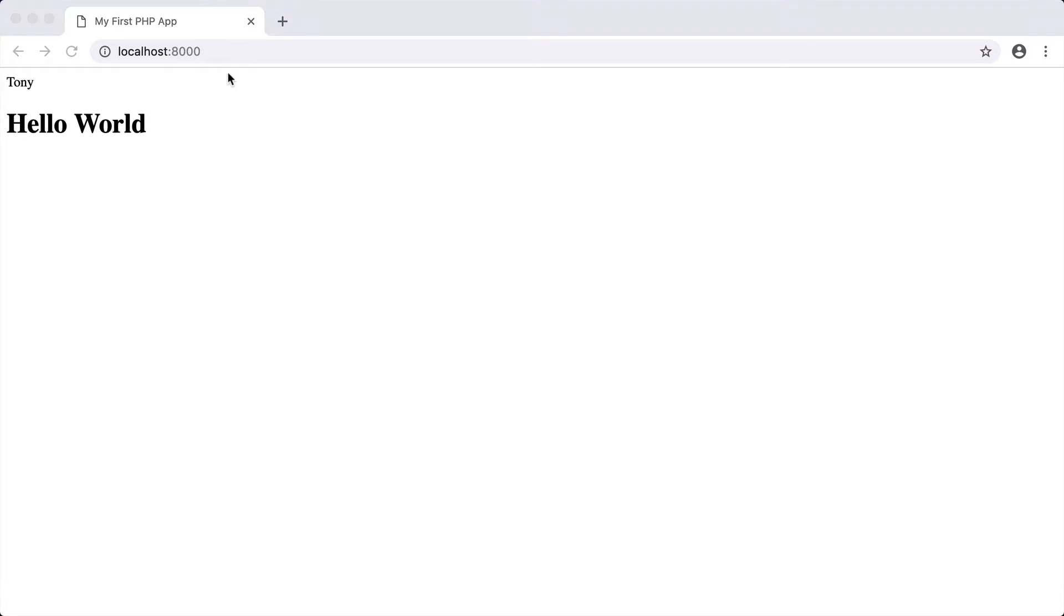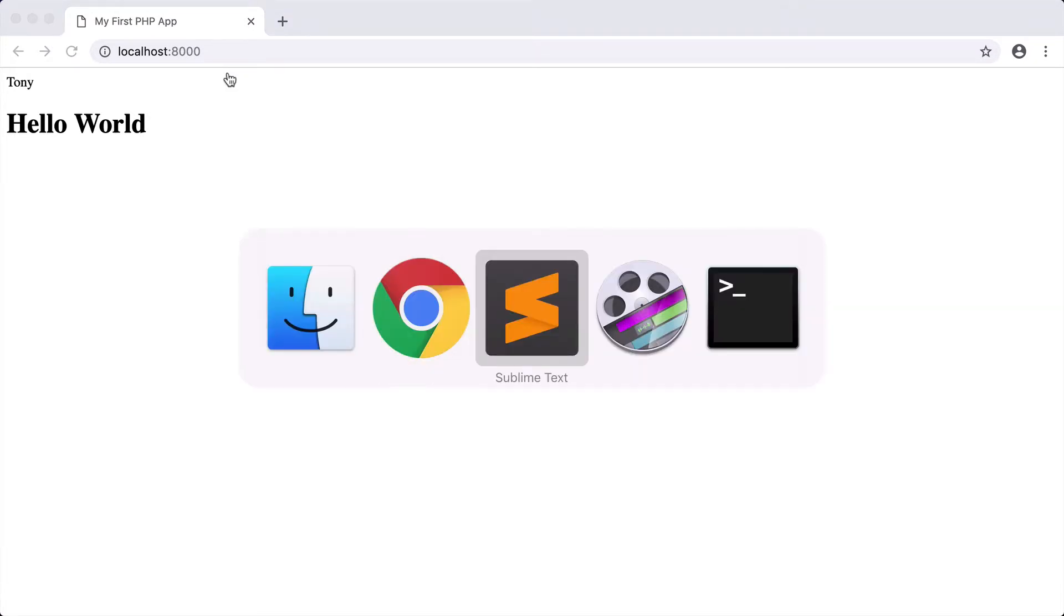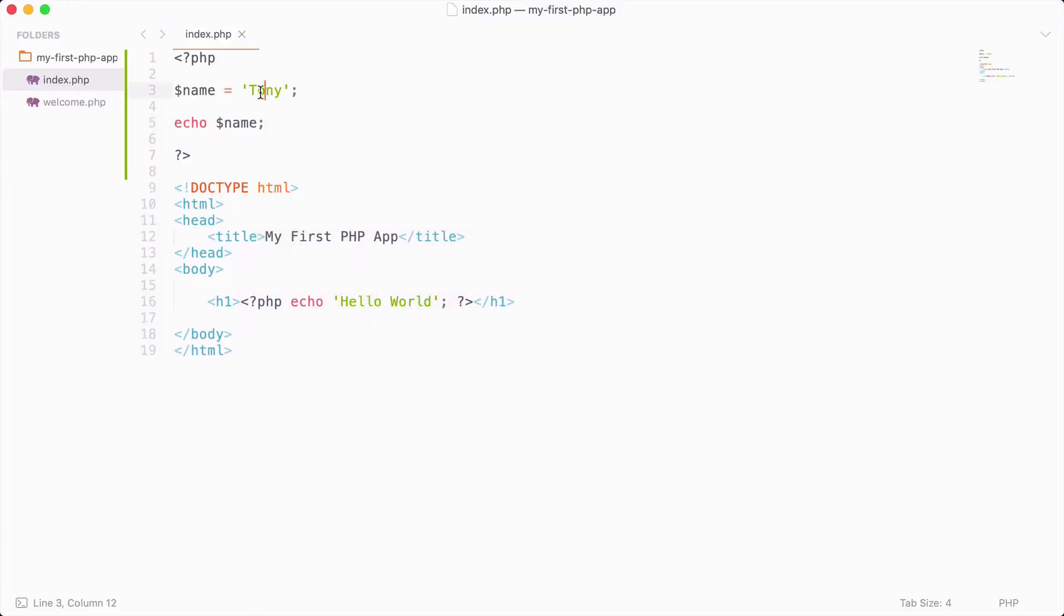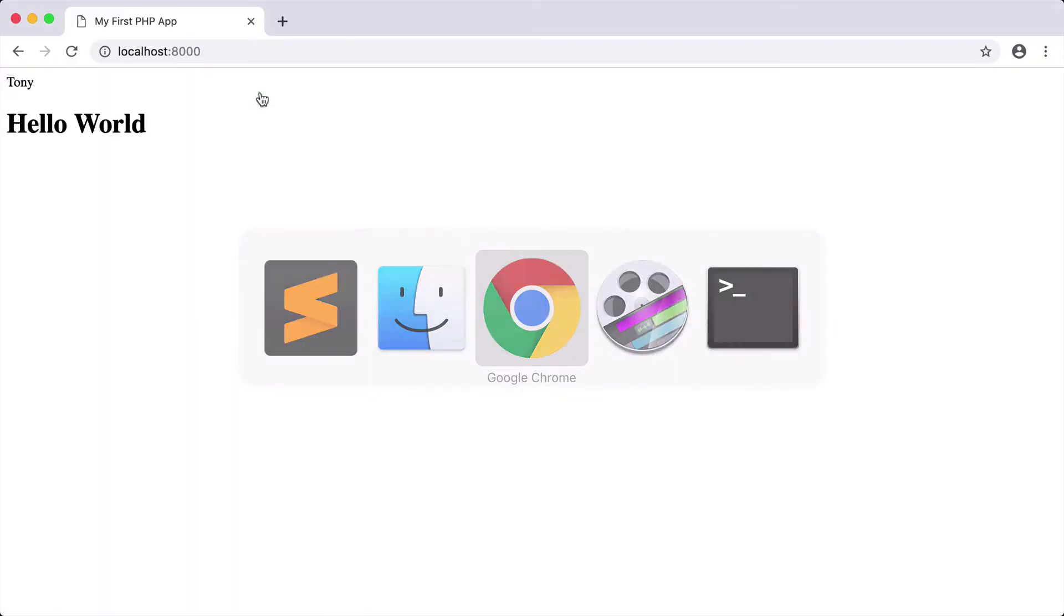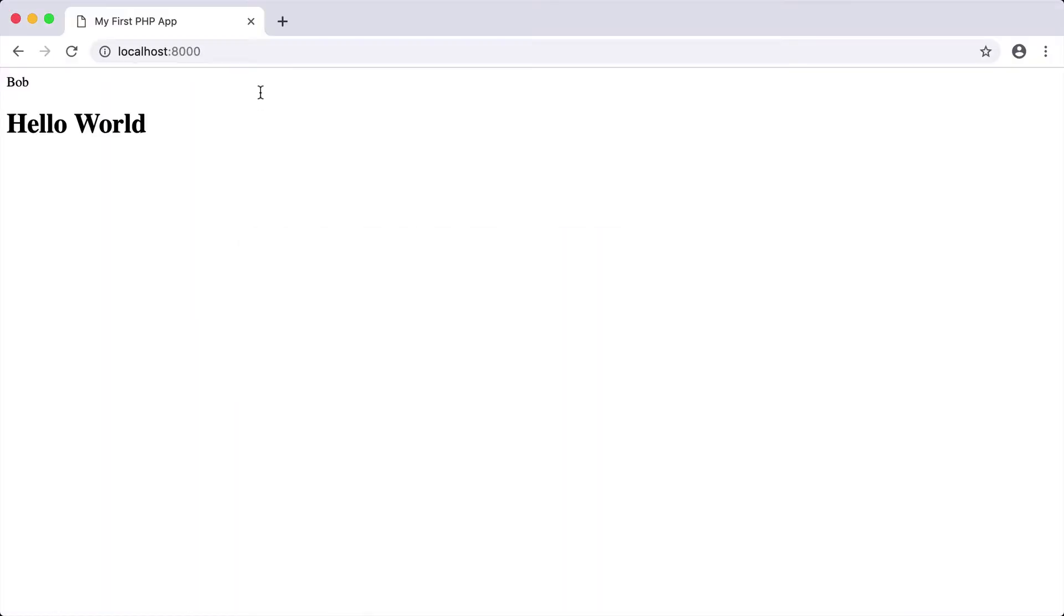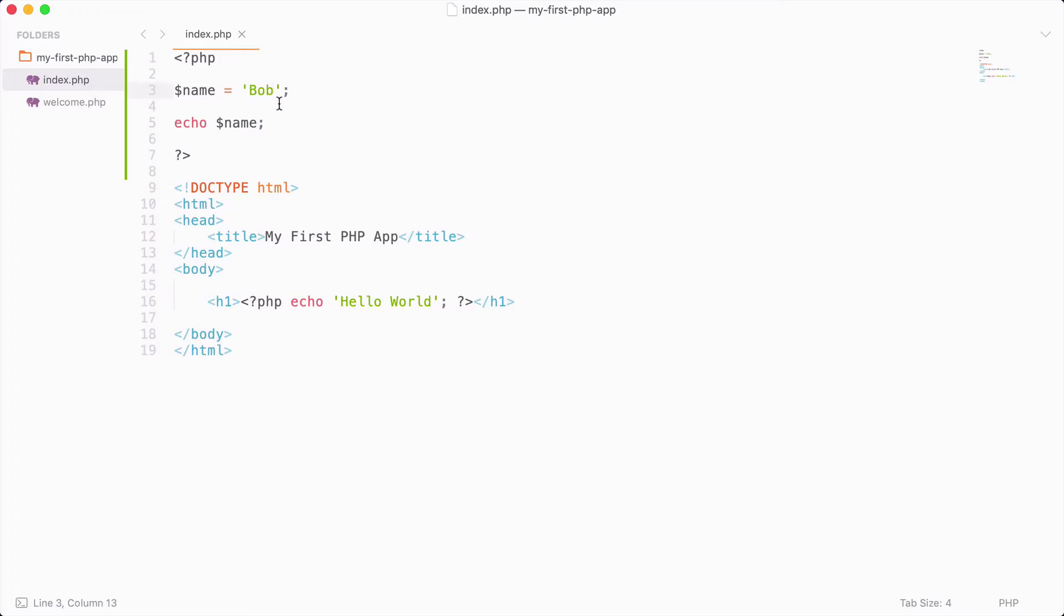I could then go back here and change the value of the name variable to be Bob, and we would expect if we reload the page, now we have echoed out the variable name, and that is Bob.